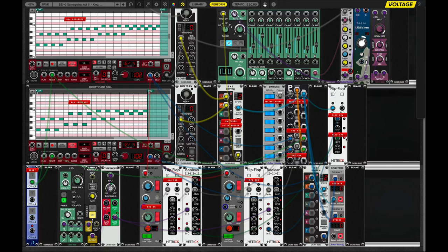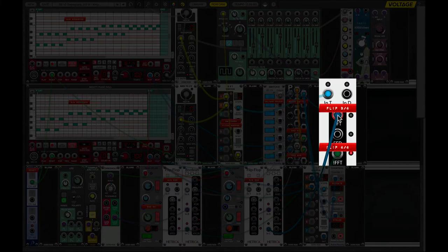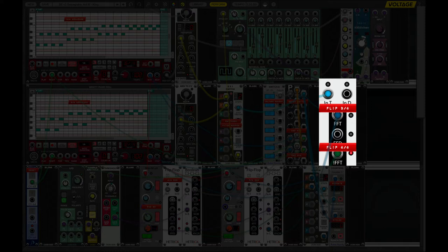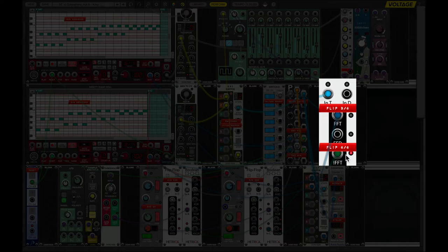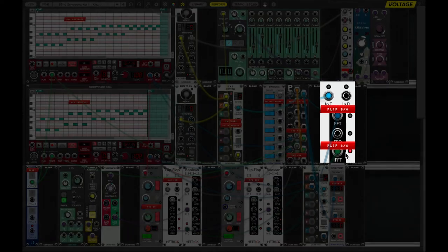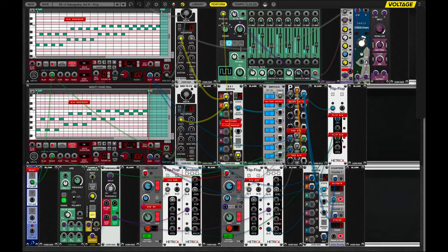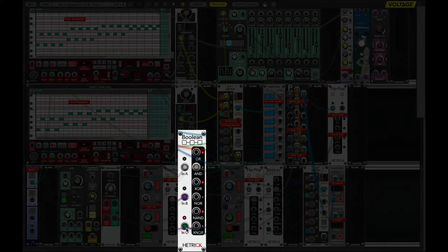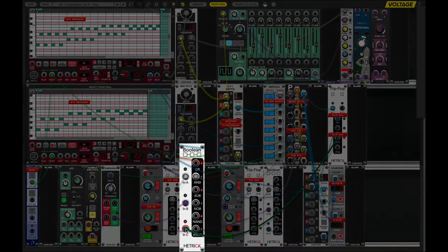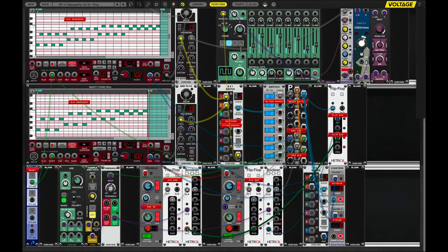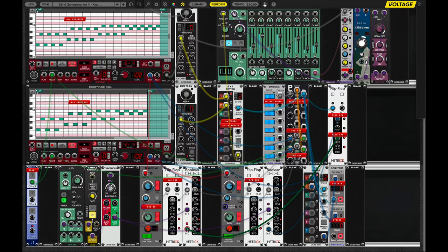And every time we get a pulse, right now, this is the normal output of the flip-flop, so to speak. And that is off. And because the normal output is off, the NOT output, the logical NOT, is on. So, every time we change to the other sequence, we will either have this one on, or this one on.